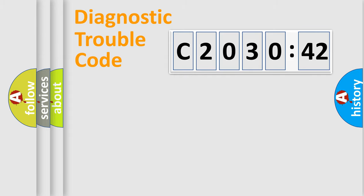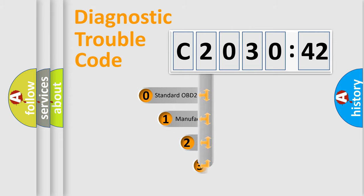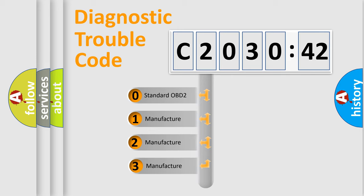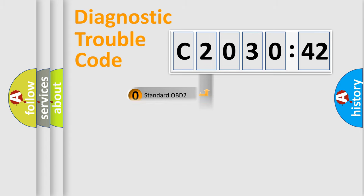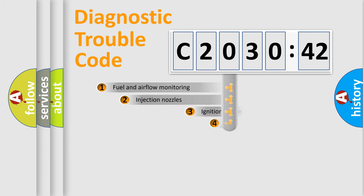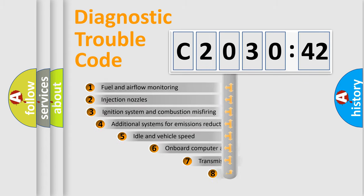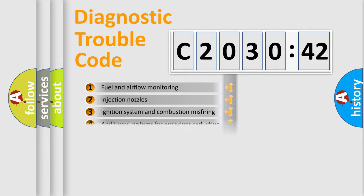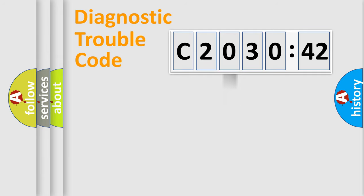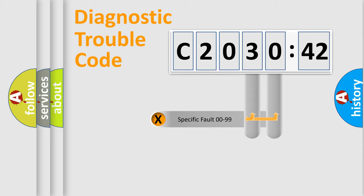Powertrain, Body, Chassis, and Network. This distribution is defined in the first character code. If the second character is expressed as zero, it is a standardized error. In the case of numbers 1, 2, or 3, it is a more prestigious expression of the car specific error. The third character specifies a subset of errors. The distribution shown is valid only for the standardized DTC code.